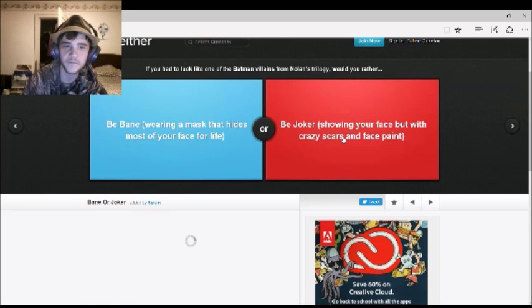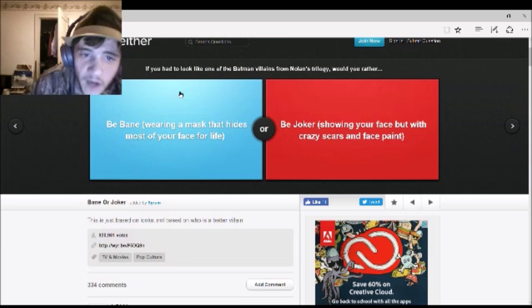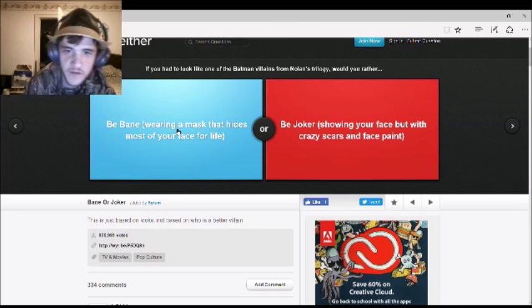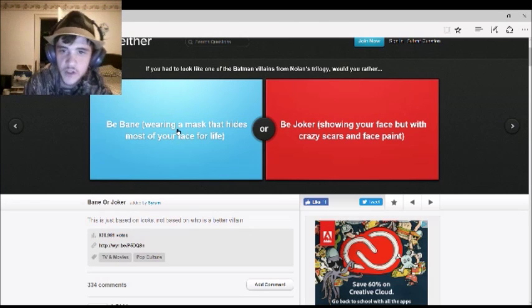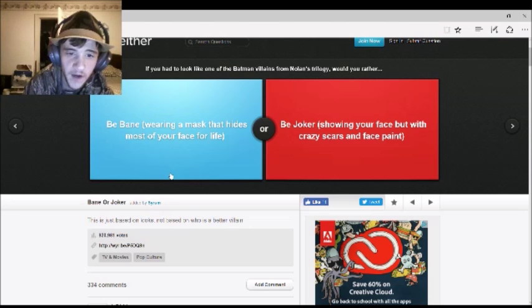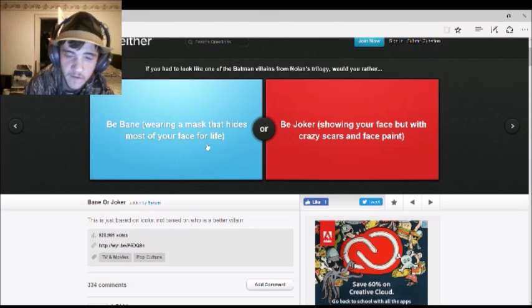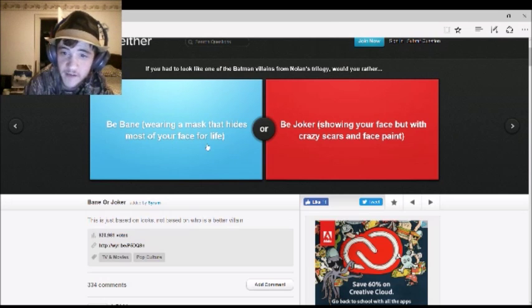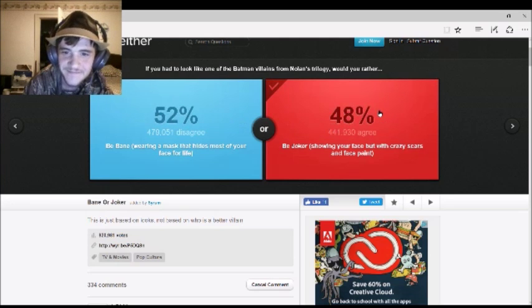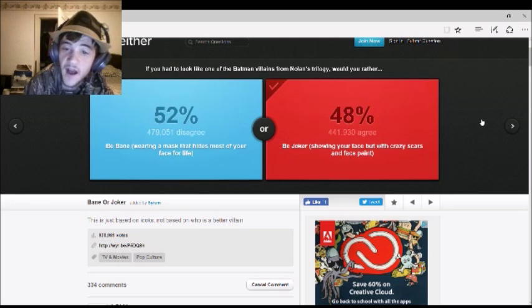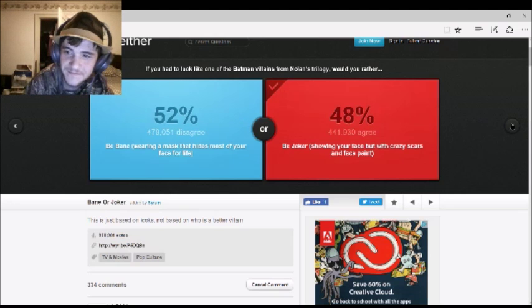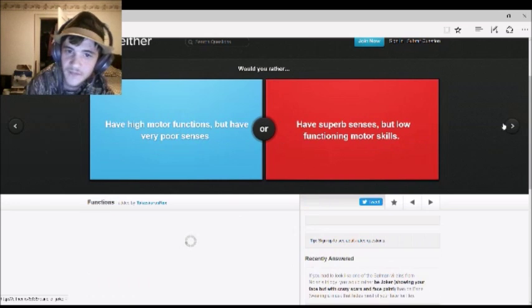If you had to look like one of the Batman villains from Nolan's trilogy, would you rather be Bane, wearing a mask that hides most of your face for life, or be Joker, showing your face with crazy scars? Joker. 48% agree with you. More people would be Bane. Why? I don't know.